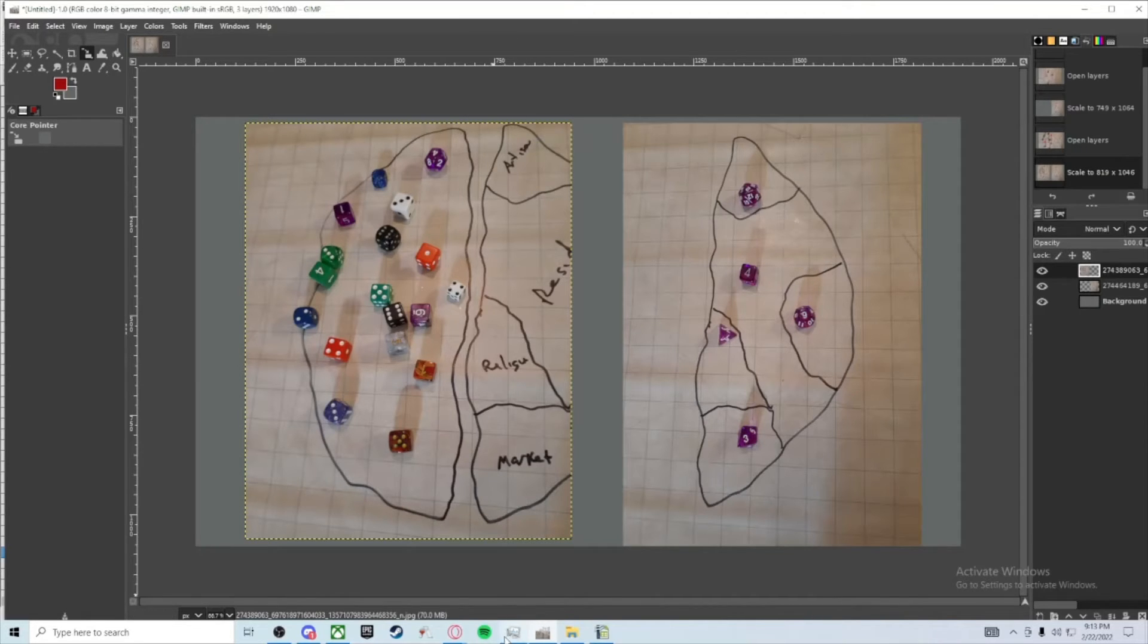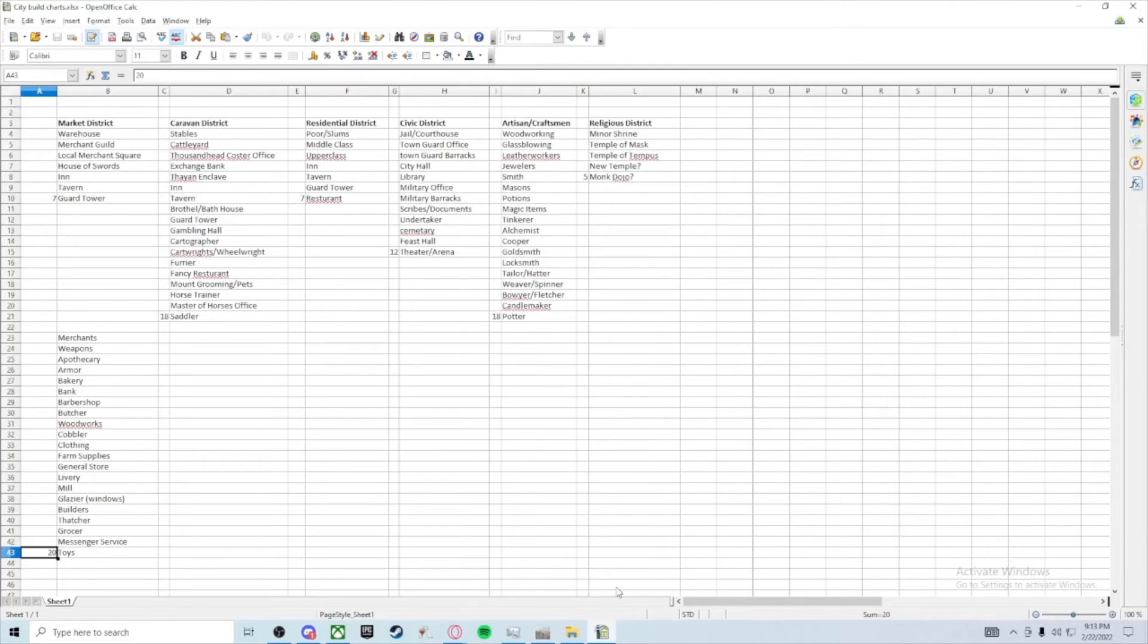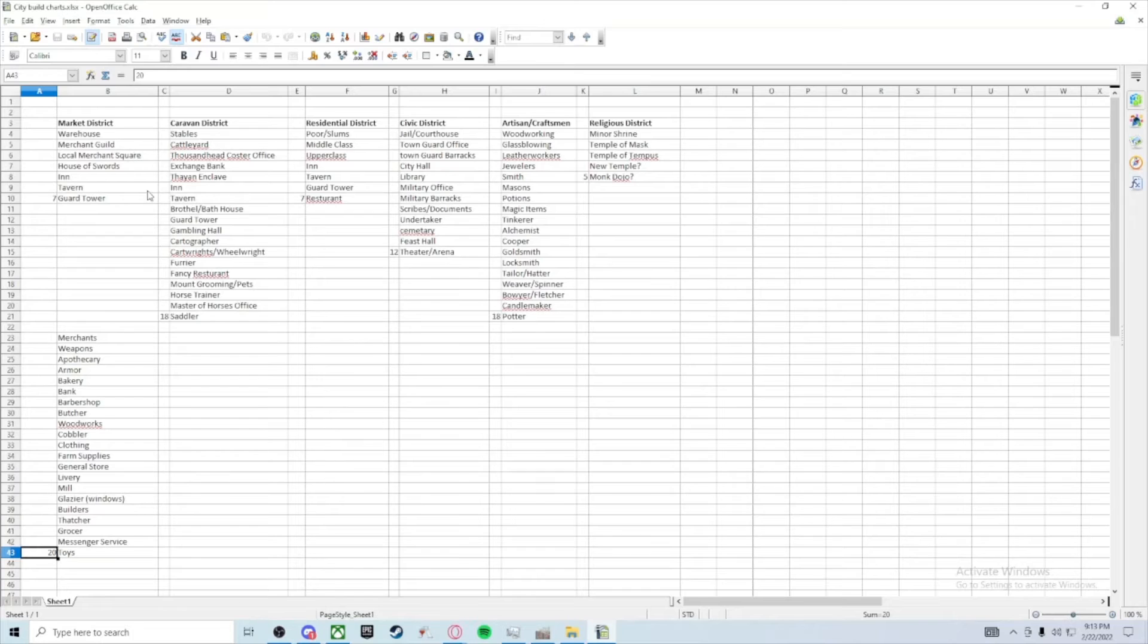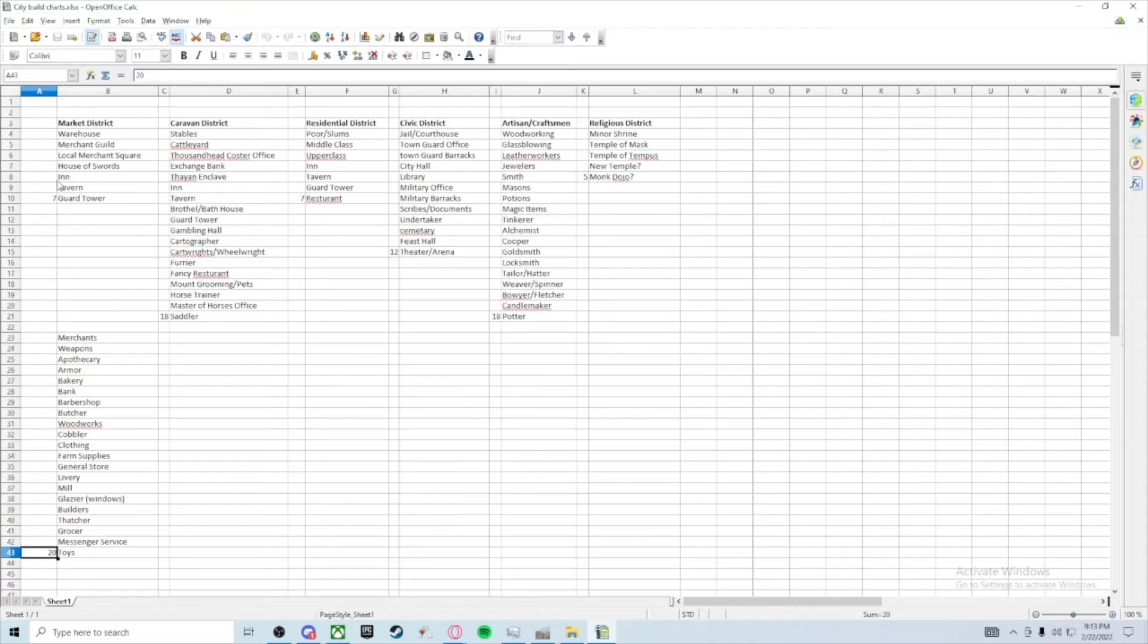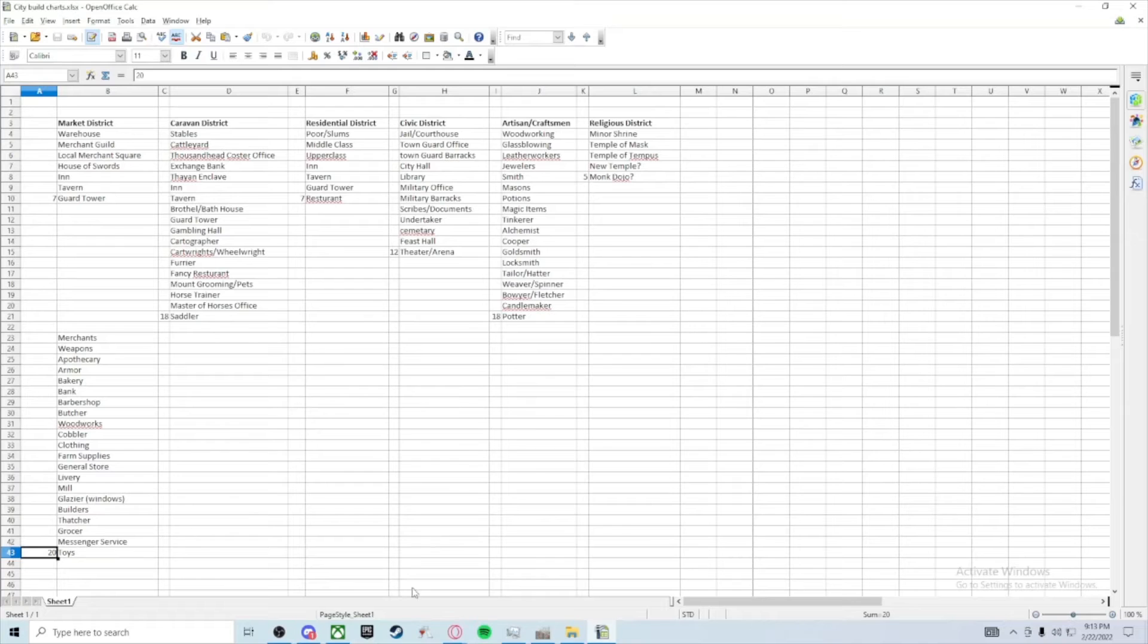So you take a smaller rendition, roll a bunch of dice representing these things. Yeah, like the residential like I talked to you about. The market district: things like warehouses, the Merchants Guild would be an important place in the market district, local merchant square, this is where all the things are bought and sold locally. The House of Swords, okay, that's one of the things I failed to mention.